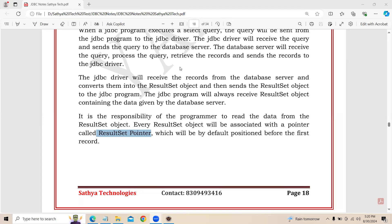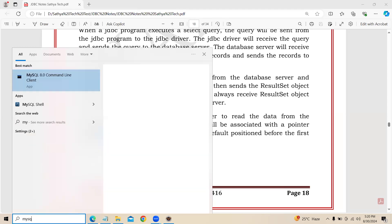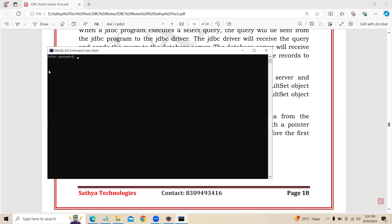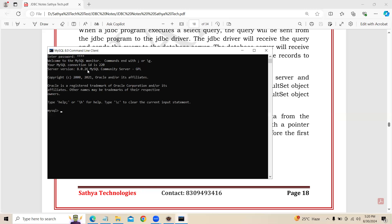Now let us see one example of how to perform our select operation. First, I will show you my database. Now I am going to log in to my MySQL database. The MySQL database username is root and password is also root. I have one database — the database name is qjavadb.